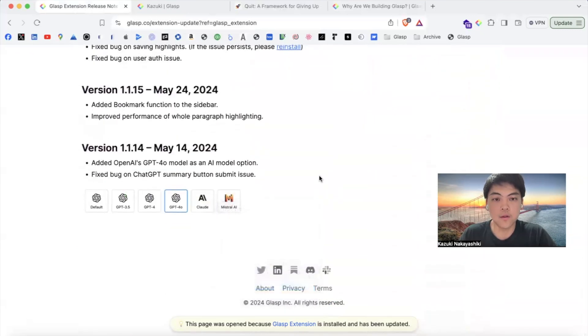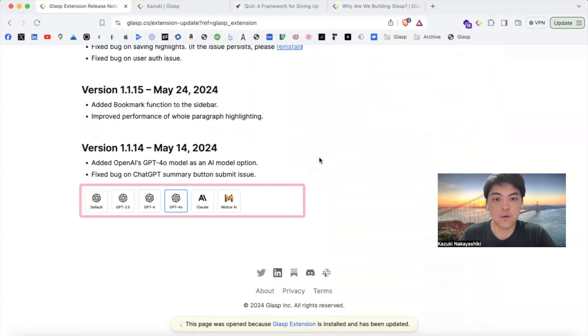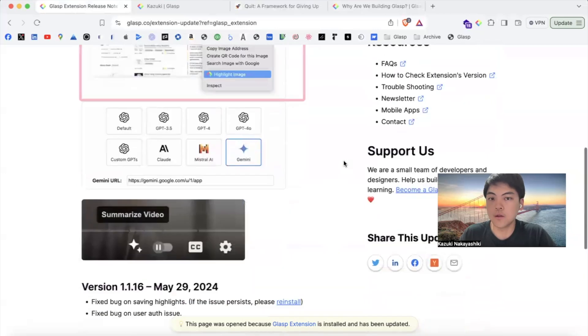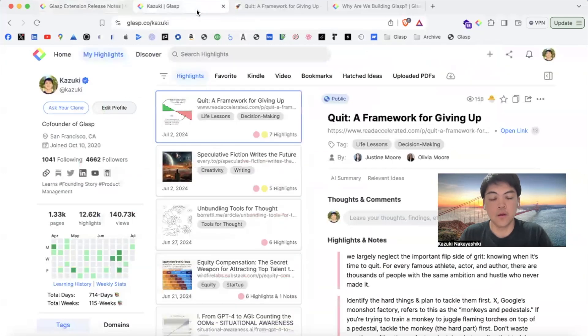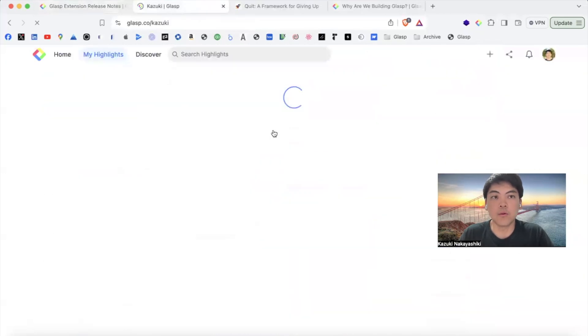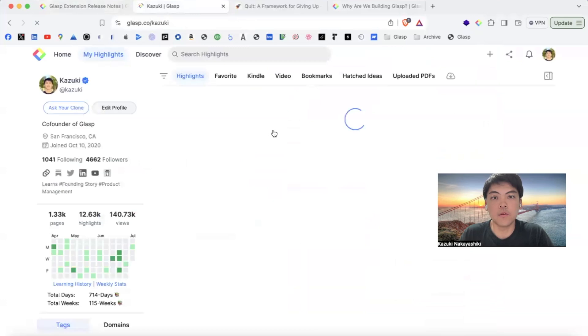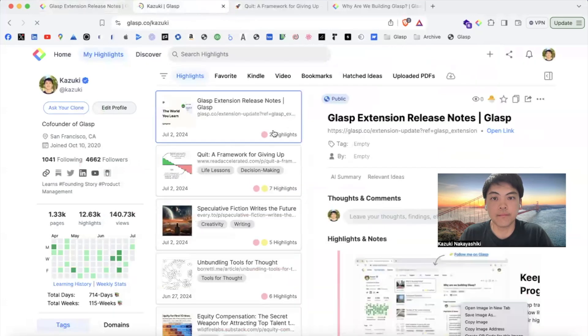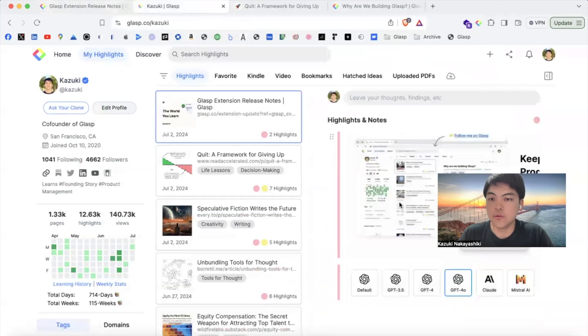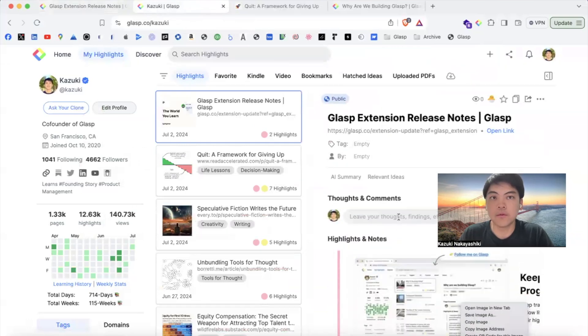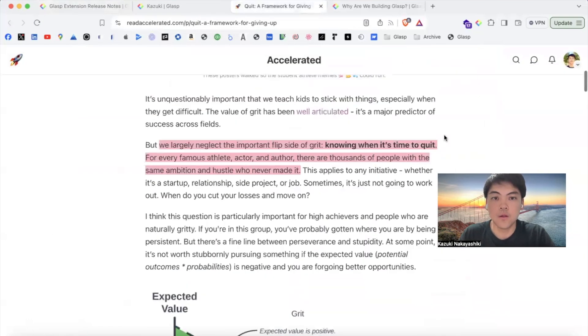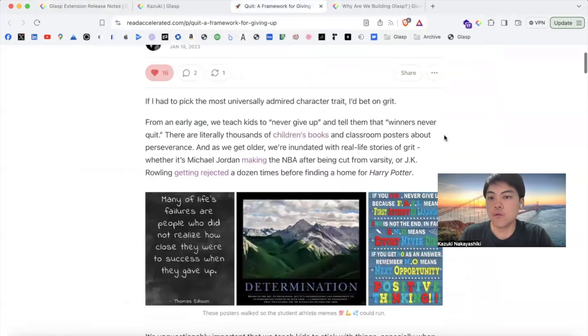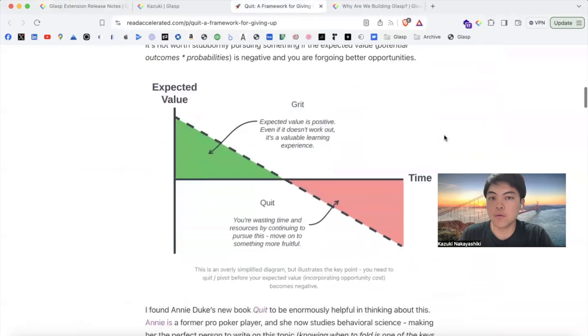You can highlight images like this, and if you go to your profile page, you can see the highlighted images. Again, you are reading some interesting articles.